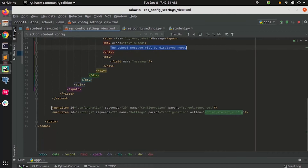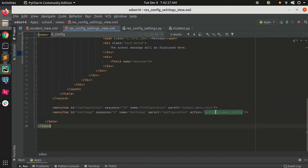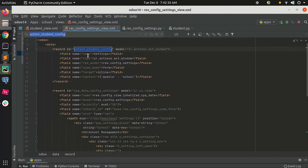Let's go to the code. You can see we have two menus: one for configuration and one for settings. In the settings menu I have added an action. The main thing to notice is there is a model which is 'res.config.settings'.